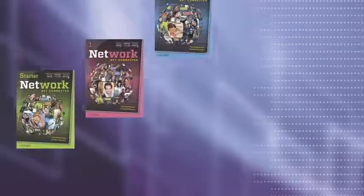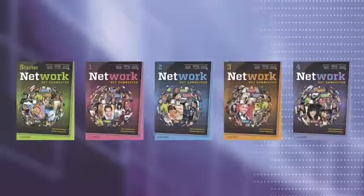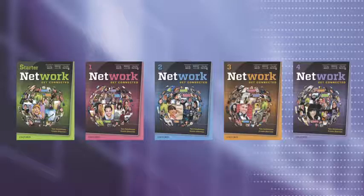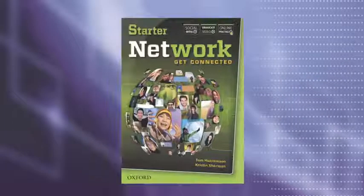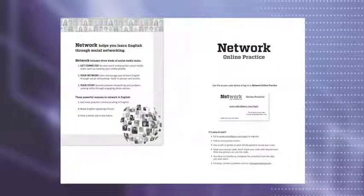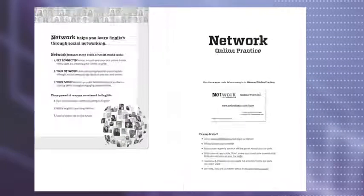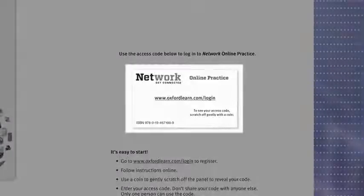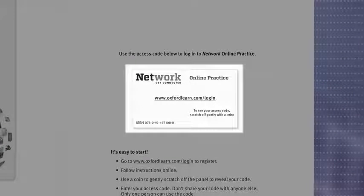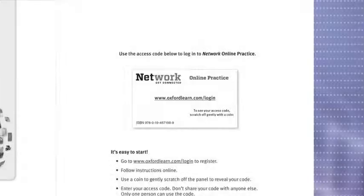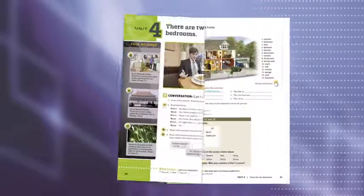Students access the online practice by using the access card in the student book, and for teachers, there's an access card in the teacher's book.